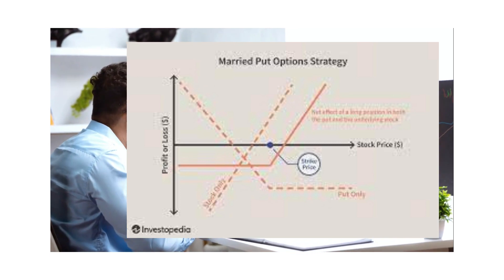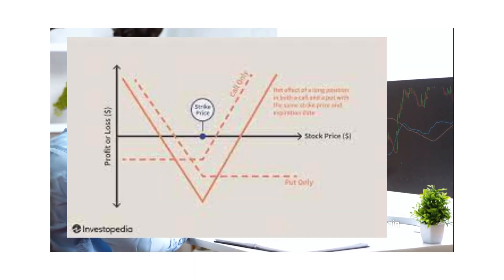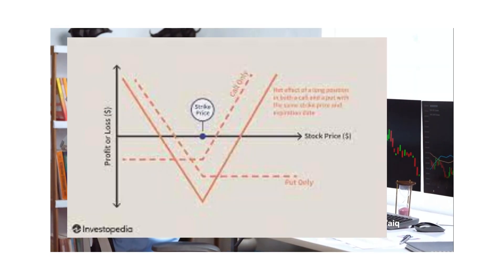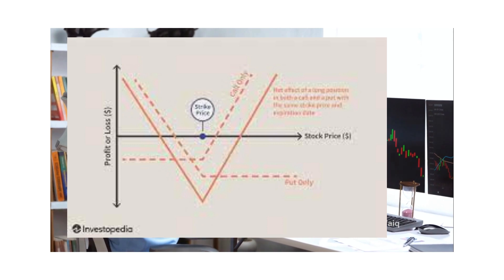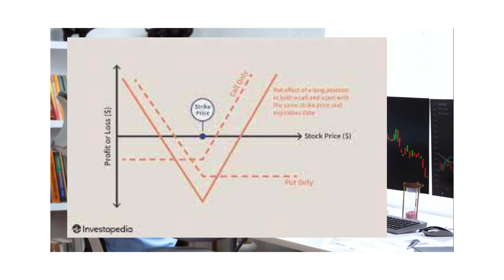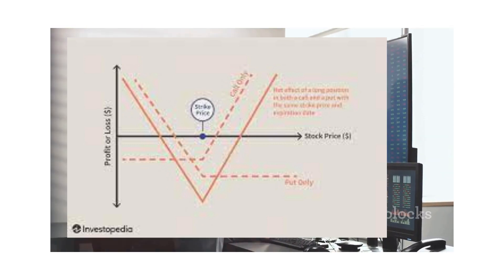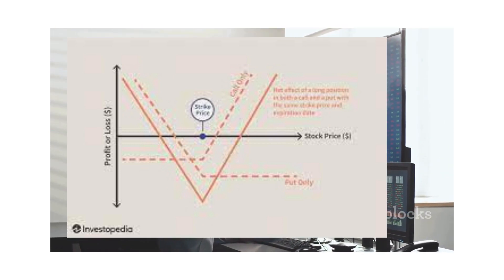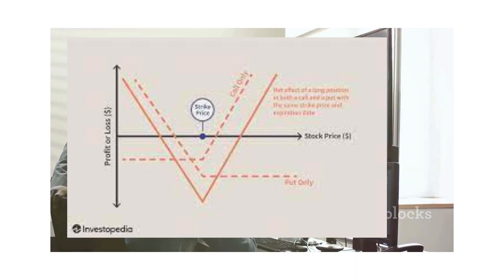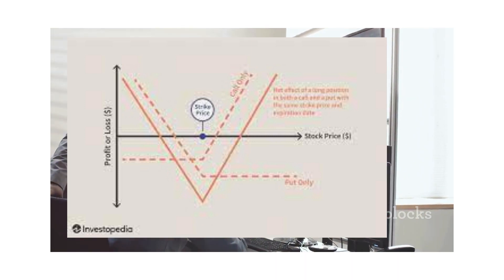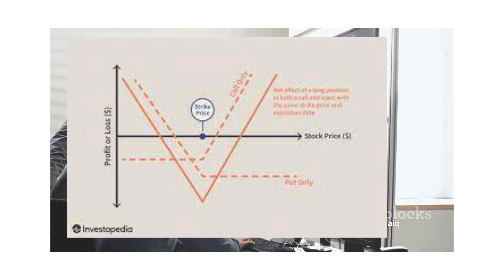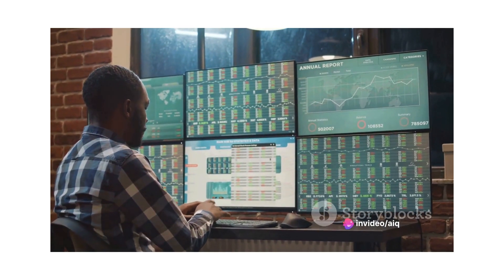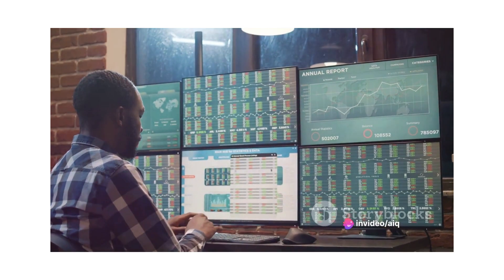Then there's the straddle. To better understand this, let's examine the straddle strategy diagram. The straddle involves buying both a call and put option with the same strike price and expiration date. This strategy is used when an investor expects a significant price movement but is unsure of the direction.